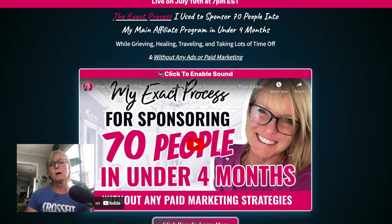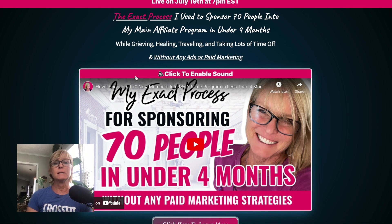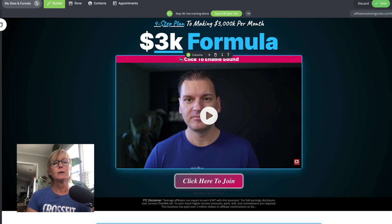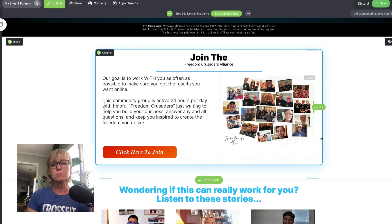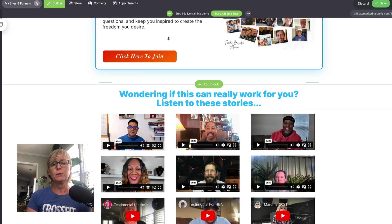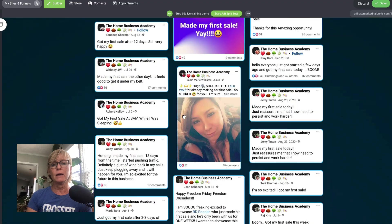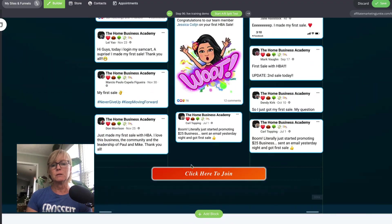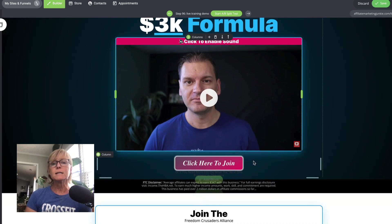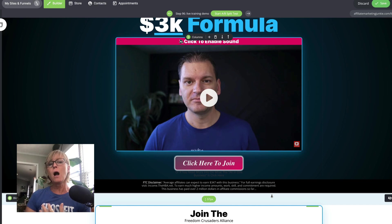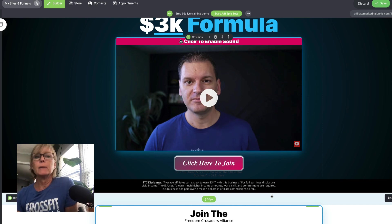It only took me a couple of minutes to customize the template. I didn't even change the background — wherever there was blue, I put in my pink brand color. I changed out the button destinations and the template was ready to use. The only thing is it doesn't have a place for people to leave comments below the video, so I wanted to add that.